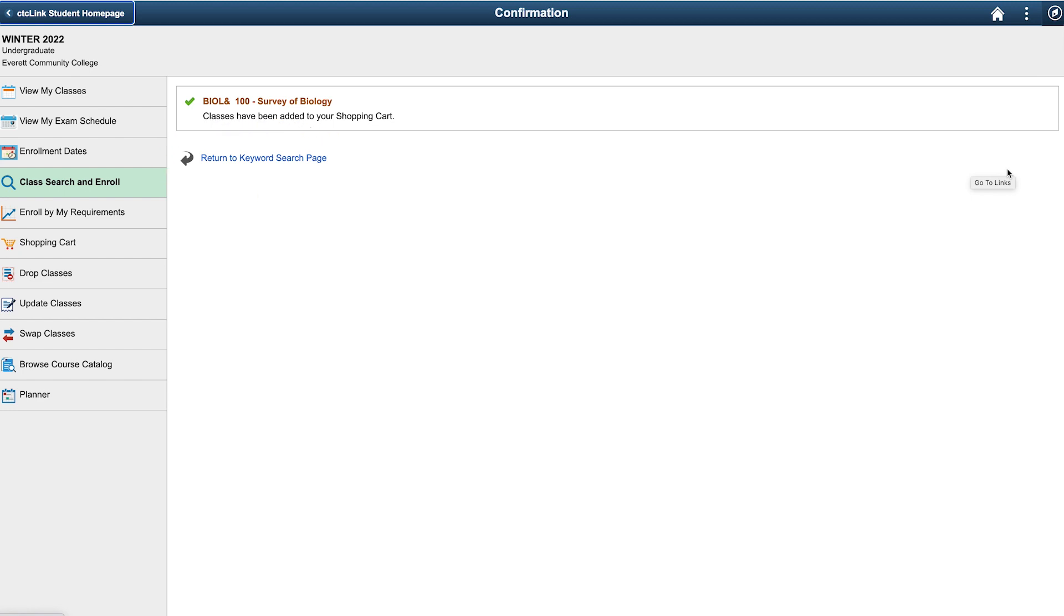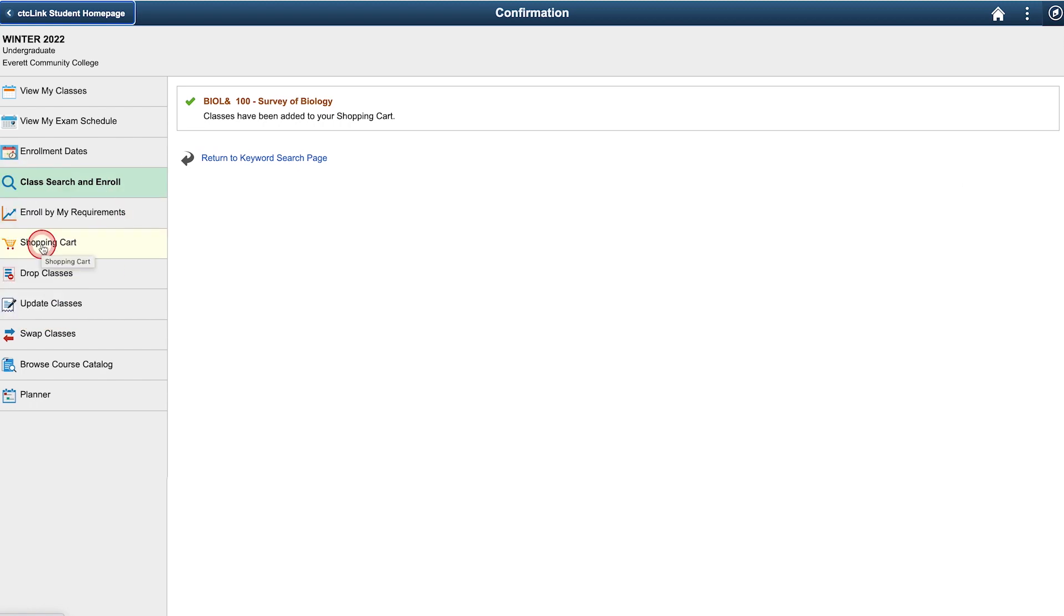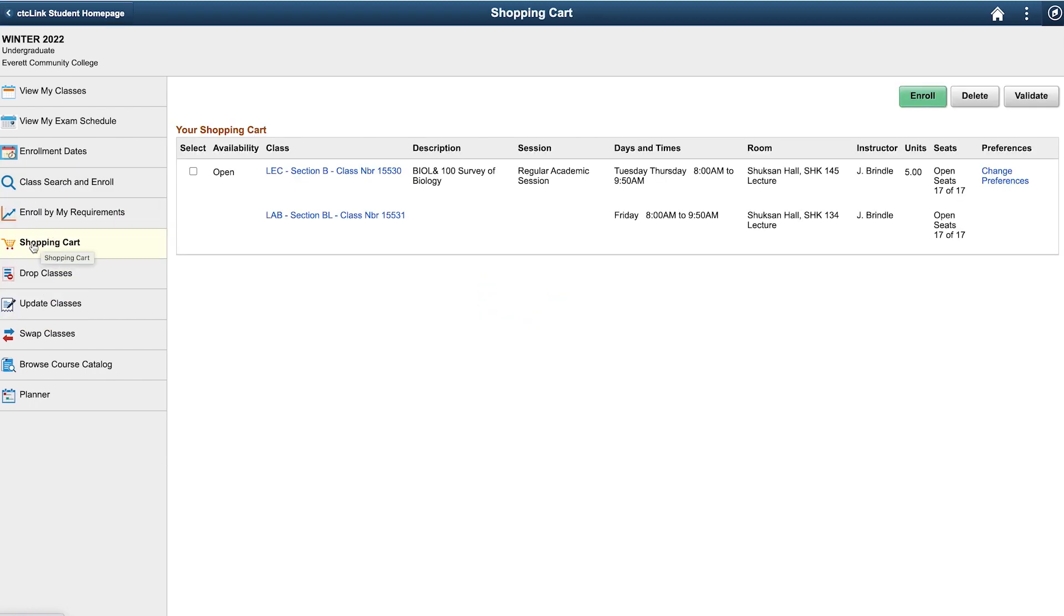To complete the enrollment process, select shopping cart from the menu on the left. This will open your shopping cart where the classes you have selected will be listed. From here, you can enroll or you can delete classes you may have changed your mind about.